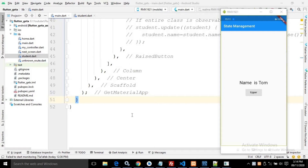Now in this video I will discuss how to make a custom class or a user-defined class as observable or reactive. In the output, there will be a text widget and a button labeled 'upper'. Whenever I click this upper button, the name 'tom' will be converted to uppercase.